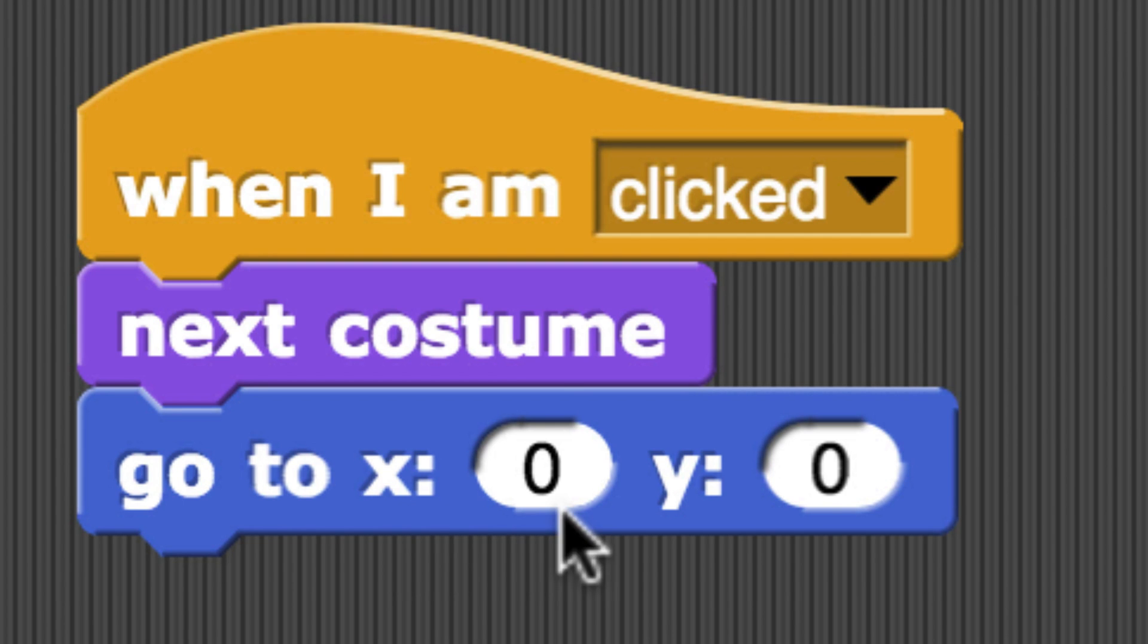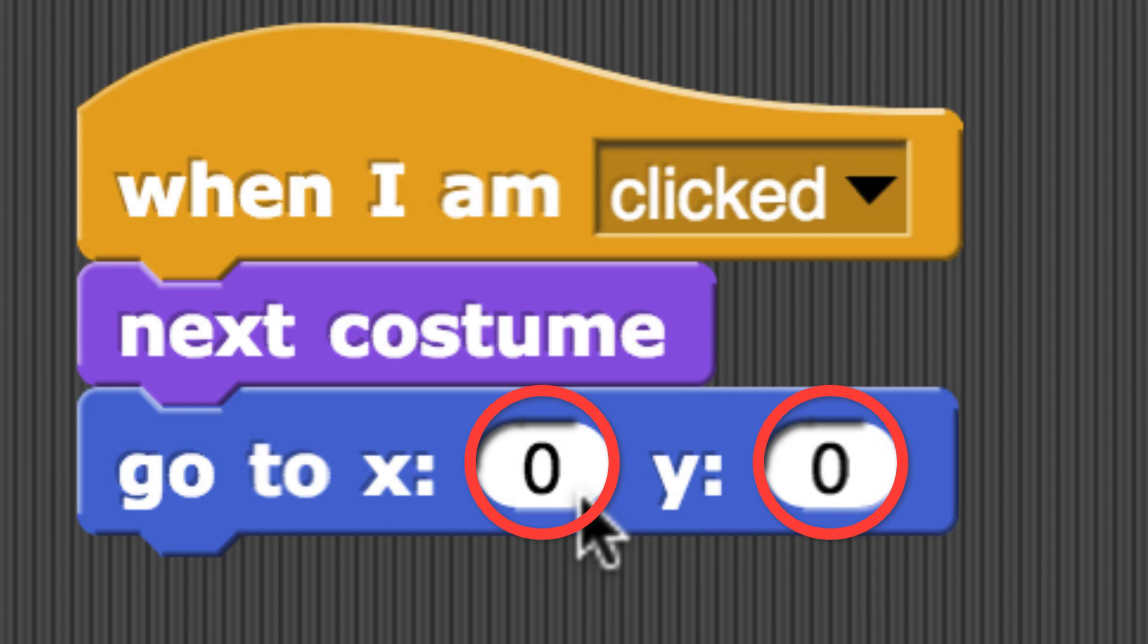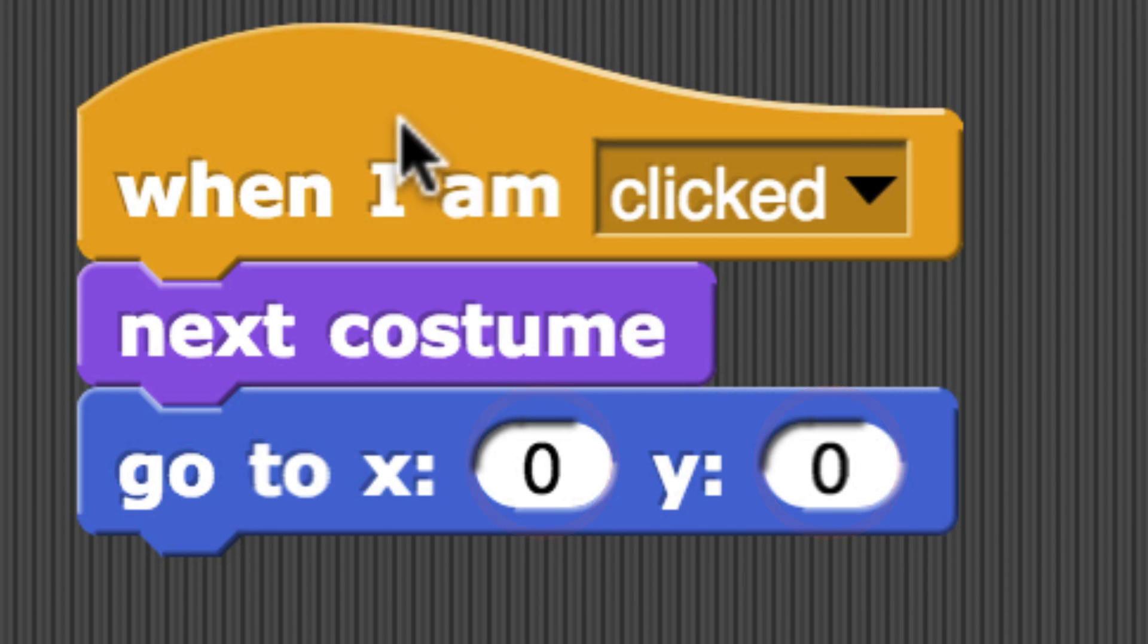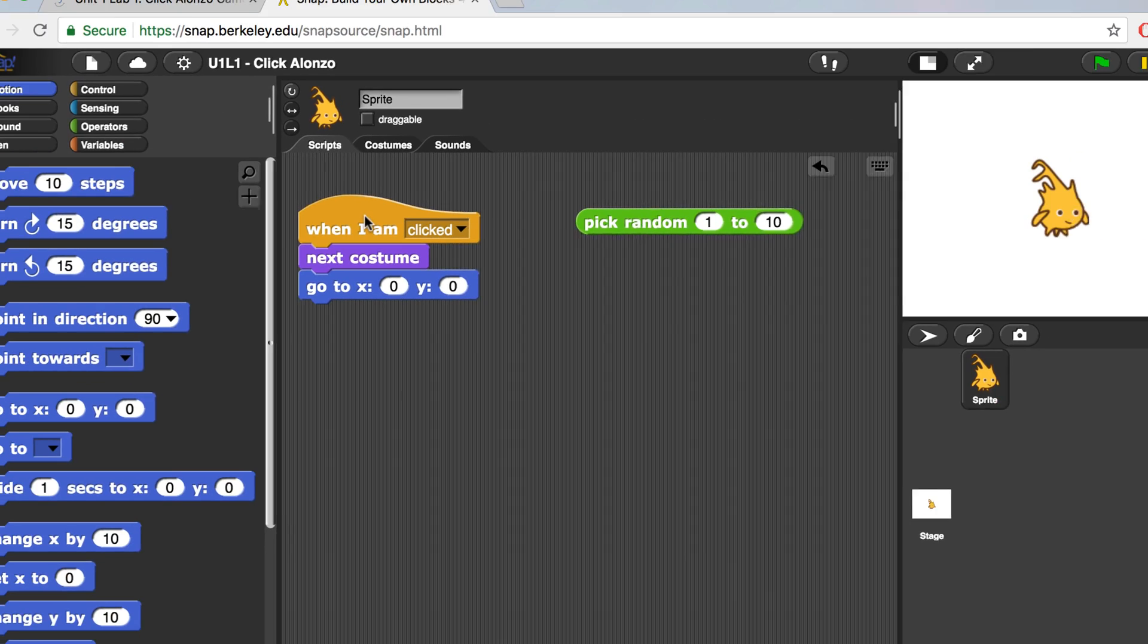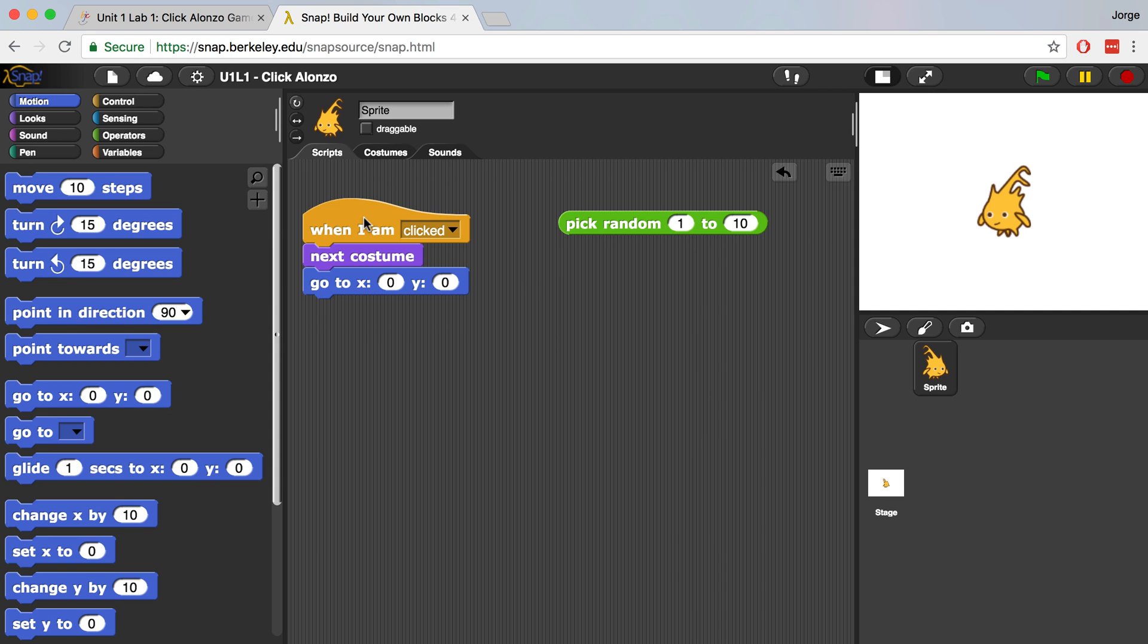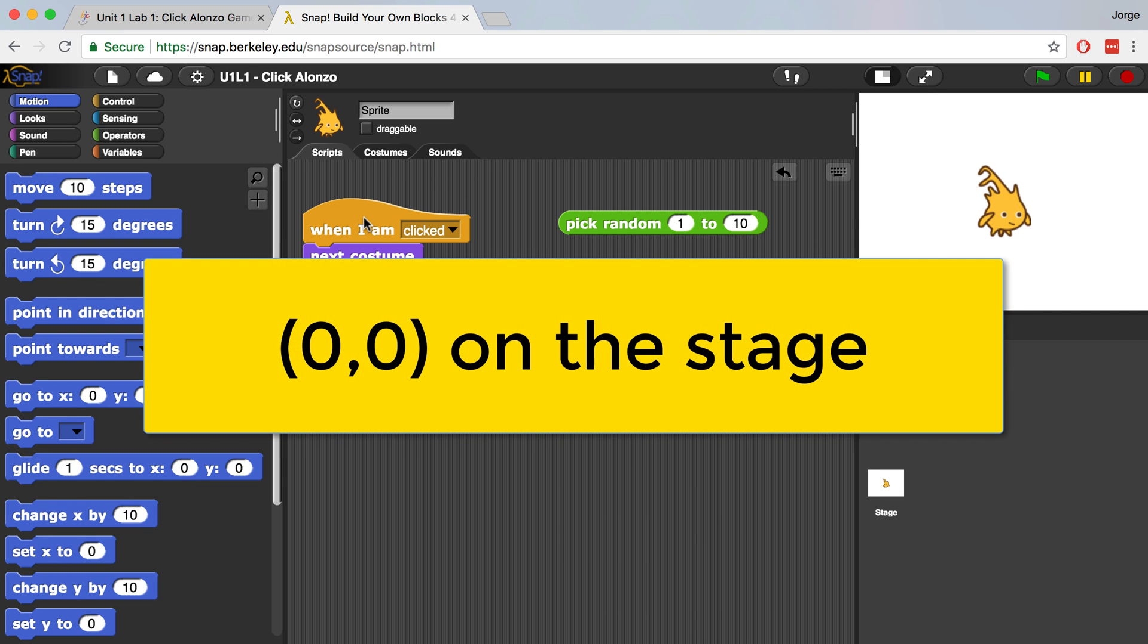Now GoToXY has two inputs of its own. Right now they're set to 0, 0. So when I'm clicked, when Alonzo is clicked, he always goes to 0, 0.